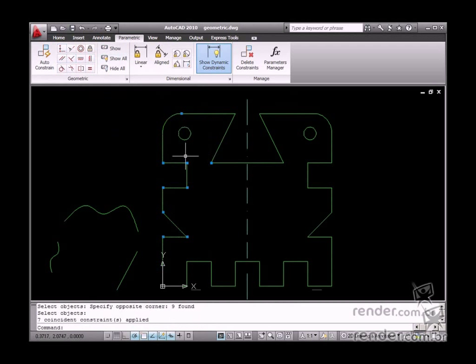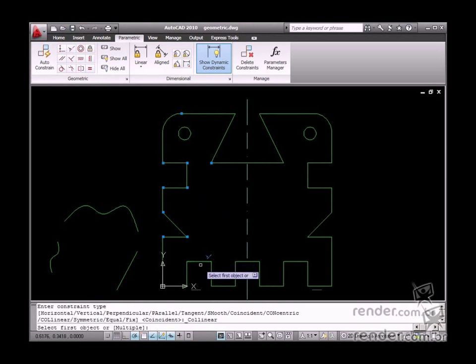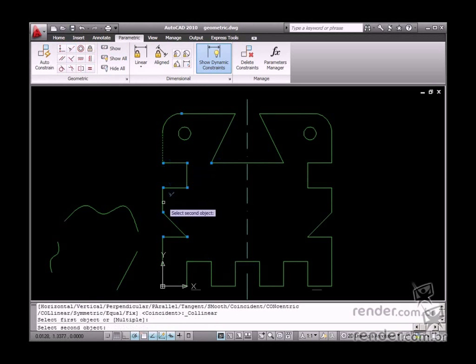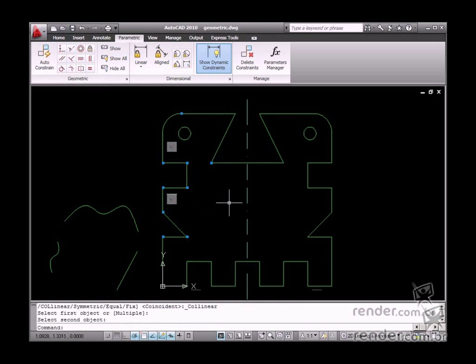Next, let's study the Collinear constraint. This constraint, when applied, aligns two straight lines based on the same reference point. Only objects can be selected for the application of this constraint.